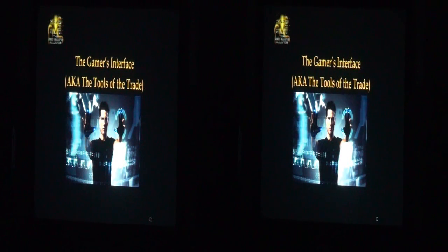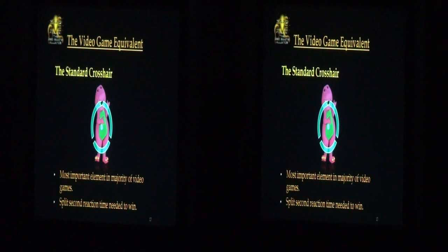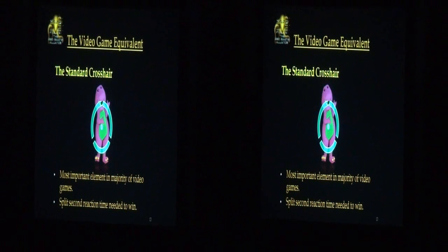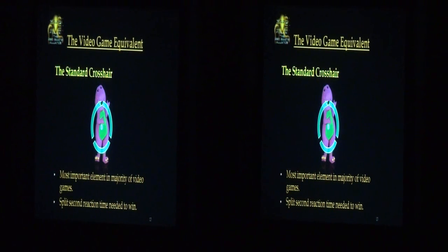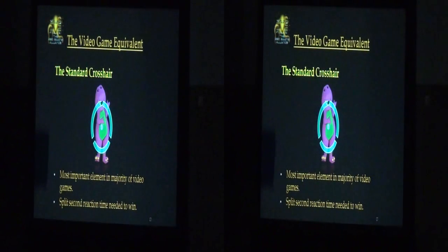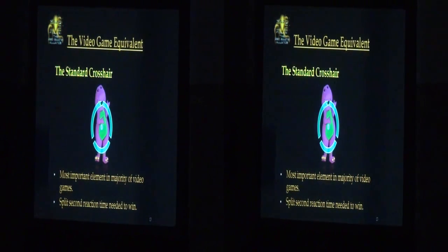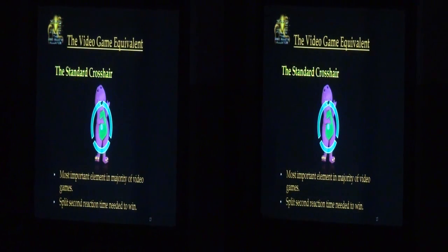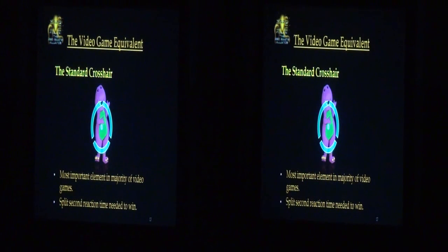Let's talk about the gamer's interface, also known as the tools of the trade. First, we've got the standard crosshair. This is the most important element in the majority of video games — whether it's first-person shooters, guns, or wizards with a wand to point — they all use the crosshair. As I described with John Carmack's remarks, split-second reaction time is absolutely needed to win. When there's latency or a delay, this can become a very serious problem very quickly.